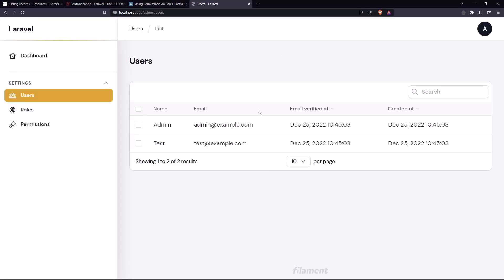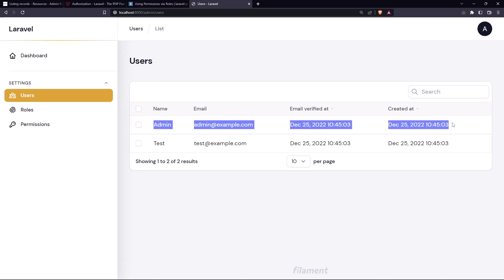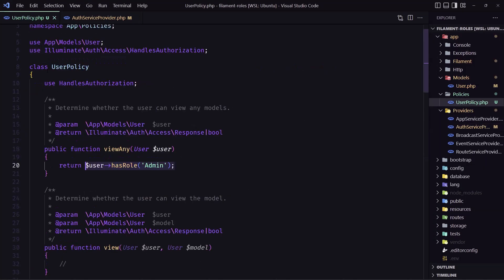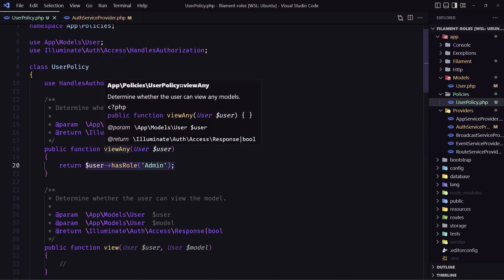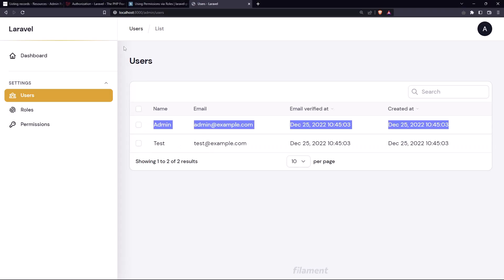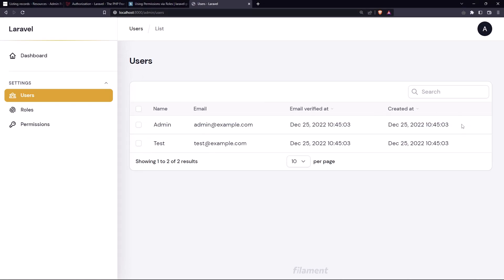And with that now if I come here and refresh. Yeah, we have access only as you can see right now. Only the list the users. Because in the user policy we have returned true only in this view any. Now for the edit and delete because right now we don't have the edit button and delete also the create one.